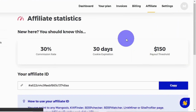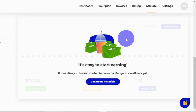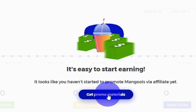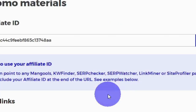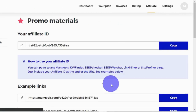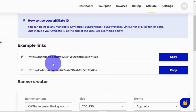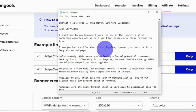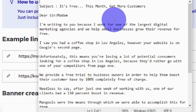Once logged in, your dashboard will show an 'Affiliate' section — click it to be redirected to your affiliate statistics. To get your affiliate link, scroll down and click 'Get Promo Materials.' You'll be redirected to a page showing your links. Copy your link — here's the email I've already created for you so you can use it for free, copy it, paste it, edit it, and use it to make money online.